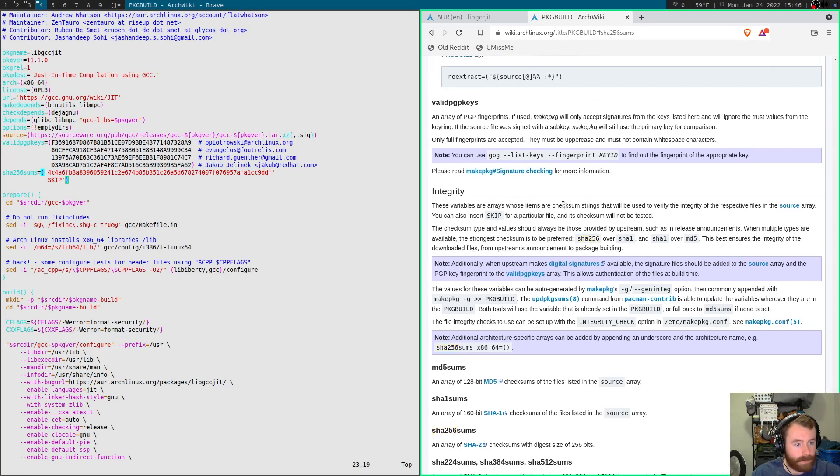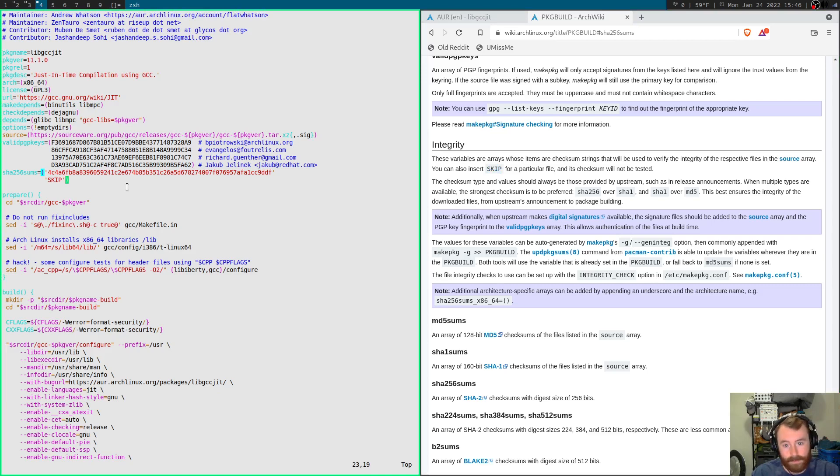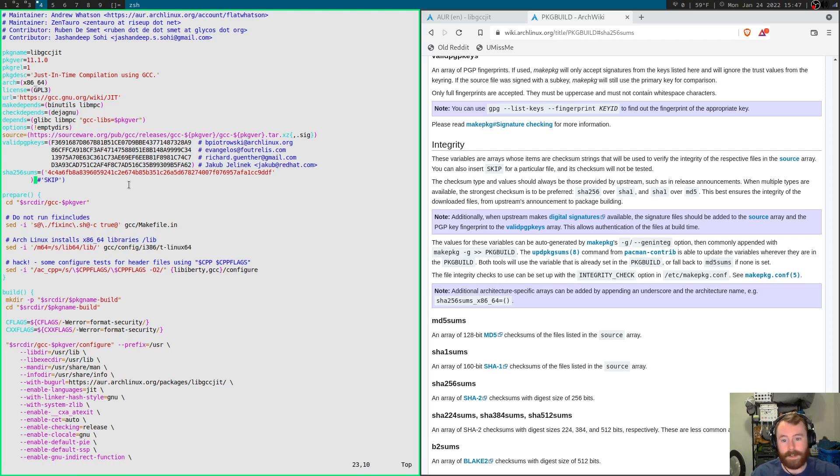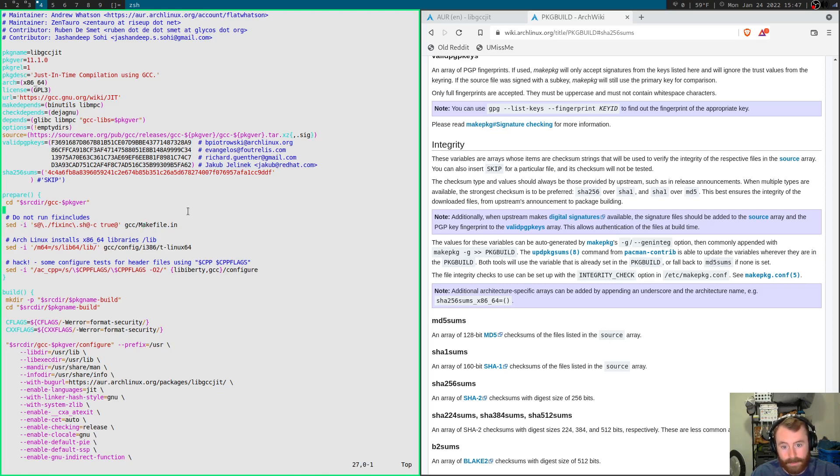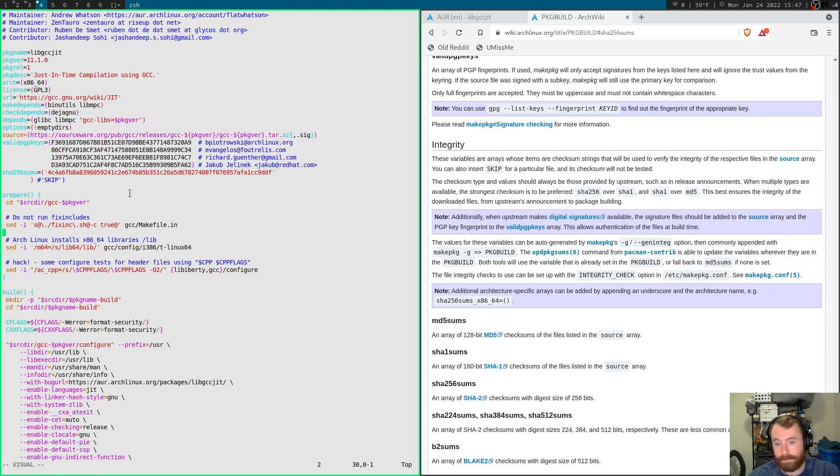These variables, checksums that we use to verify the integrity of the files. Let's try taking out skip and see what happens. It doesn't seem to like this. Okay, there we go. We're going to try not skipping checking the sums. And then everything else looks fine.